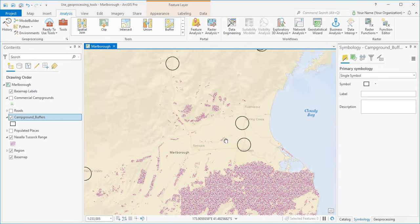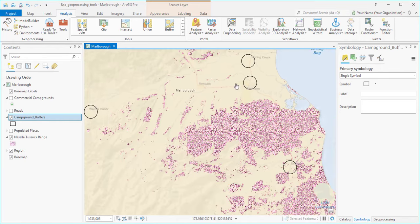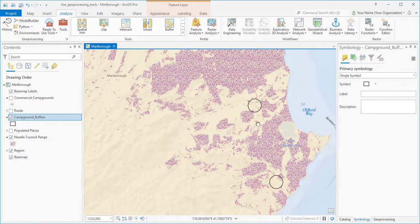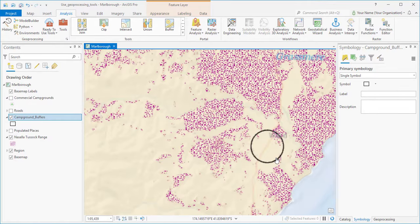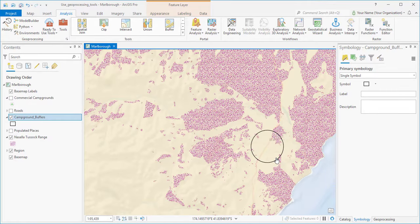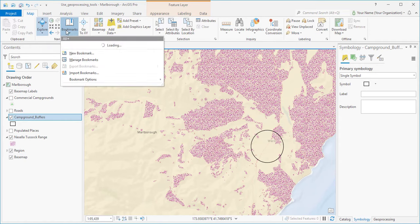We can see that some buffers contain Nacella, and others don't. And that's good information, of course, but we'd like to be more exact. Let's zoom back out to our bookmark.